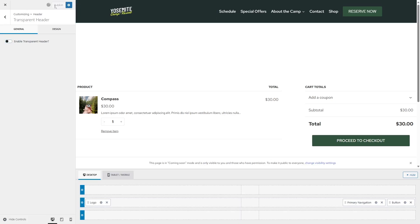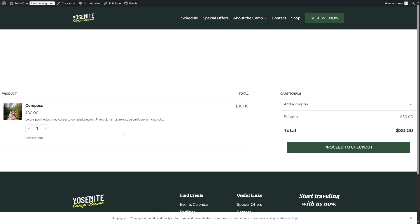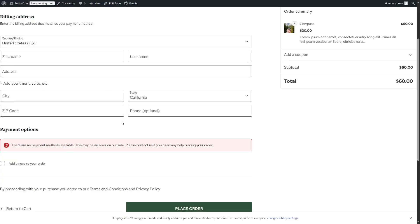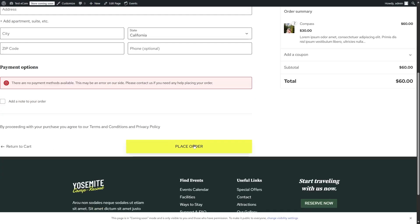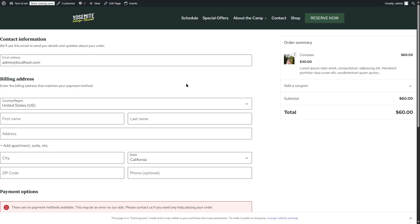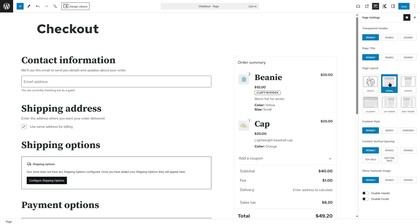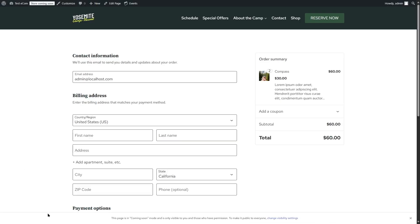Now we can add more products from here and we can also proceed to checkout. This is where our customers can add their billing address and their information, and when they want, they can place an order. Currently, this design isn't looking that great, but it's really easy to fix. We're going to click on Edit Page, choose the page settings, and from here we're going to choose Normal as the page layout. Now if we click on Save Changes and view the page, we can see the design is looking much better — this adds some spacing on the left and right. We can do the same thing for the cart page as well.